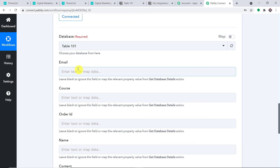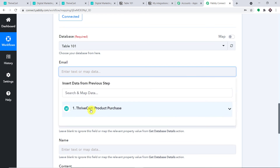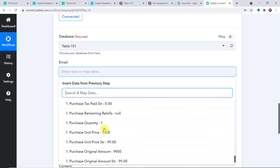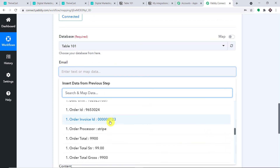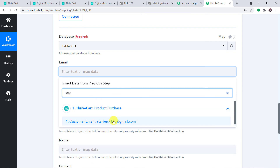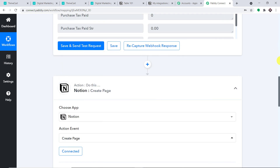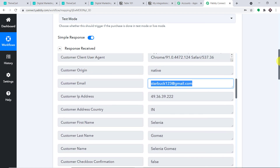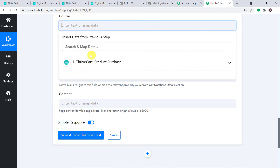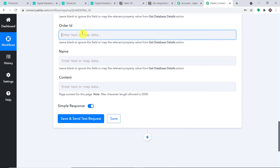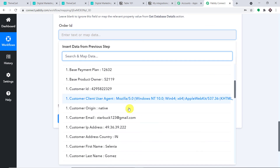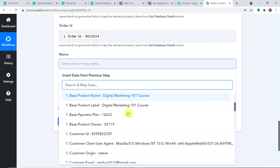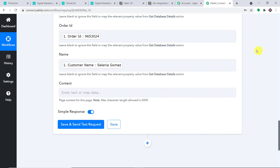For the Email field, click and map it to the customer's email — starbuck123@gmail.com. For the Course field, map it to Digital Marketing 101. For the Order ID, map it to the order ID from the response. And for the Name field, map it to the customer's full name: Selena Gomez. We have mapped all the details one by one.